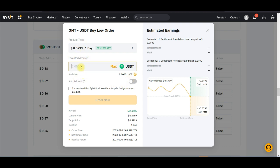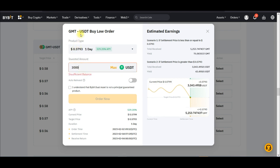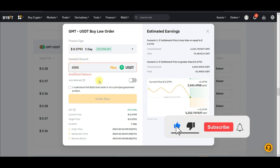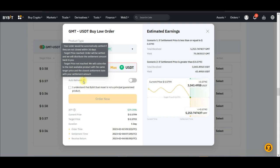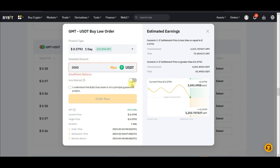Once your funds are in the Earn wallet, come back and enter the amount you want to invest — for instance $3,000 to buy the GMT token at the quoted price. There is an auto-reinvest option: your order will be automatically settled and reinvested if not closed within 30 days. I prefer doing it manually so I can choose when to reinvest. Once you enter the amount, check the box and confirm.